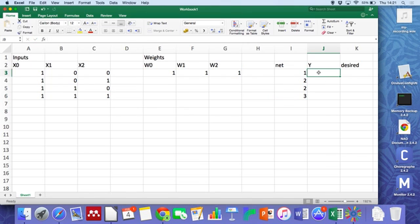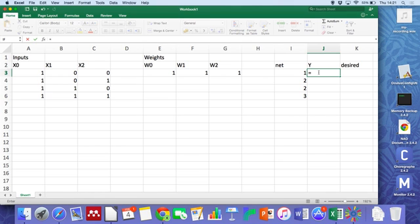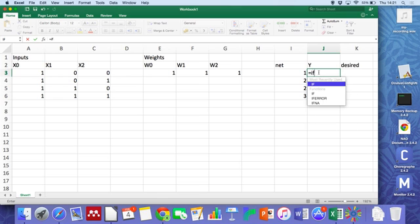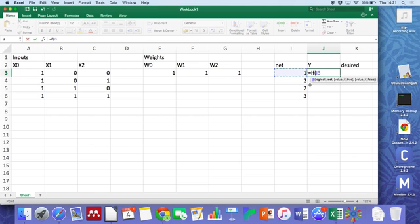The second part of the neuron is that thresholding idea. So we're going to use an if here that says if this is greater or equal to zero, then what do we do if it's true? We say it's one.